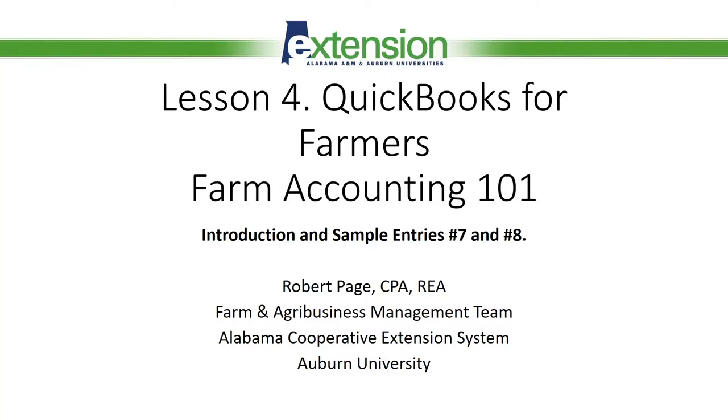Welcome to this Farm Accounting 101 presentation on QuickBooks for Farmers. Today we will be covering Lesson 4, Introduction and Sample Entries Number 7 and 8.